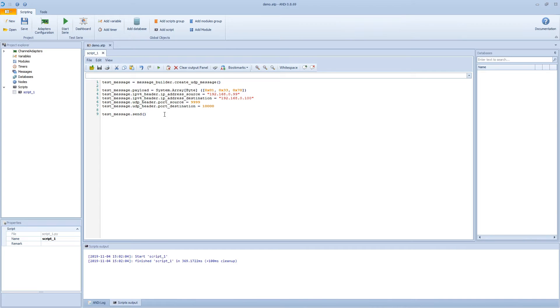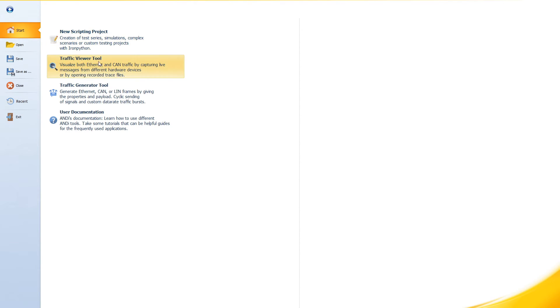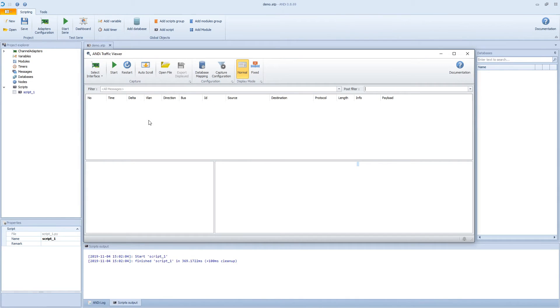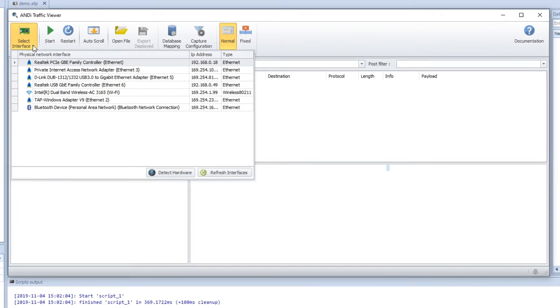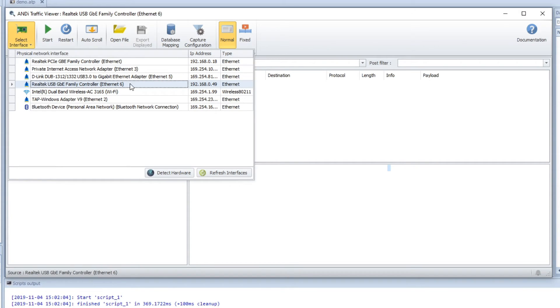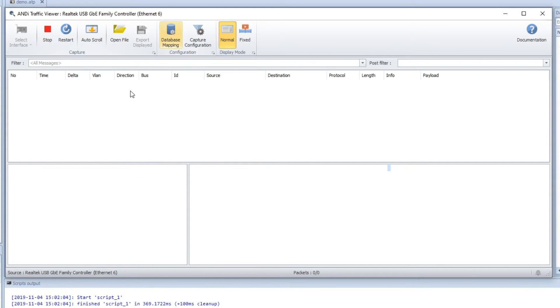So now let's see what happens in the traffic viewer. Go to the start menu and open the traffic viewer. So now we have the traffic viewer. We can select an interface. We will choose the Realtek one, which is the end of the other one that we used as a sender. Double click on that and see it here.